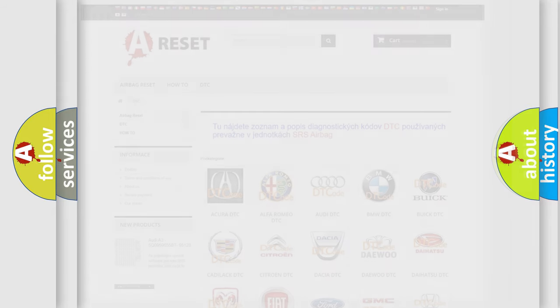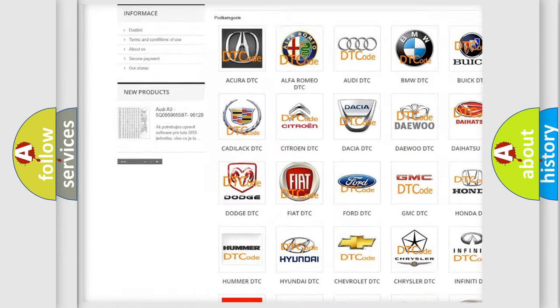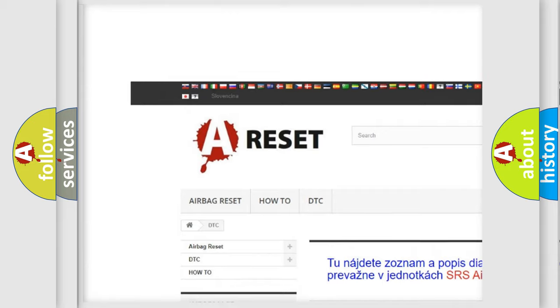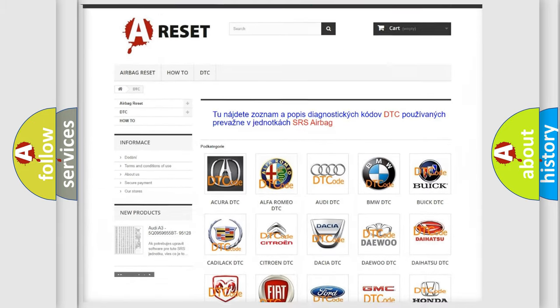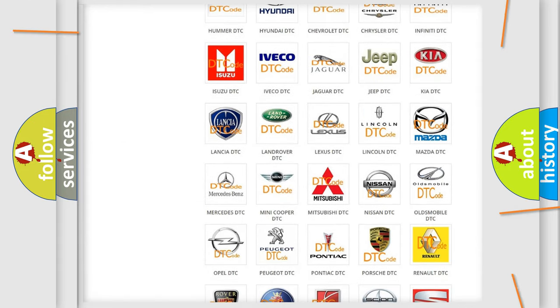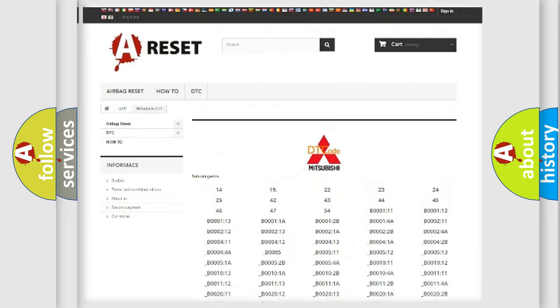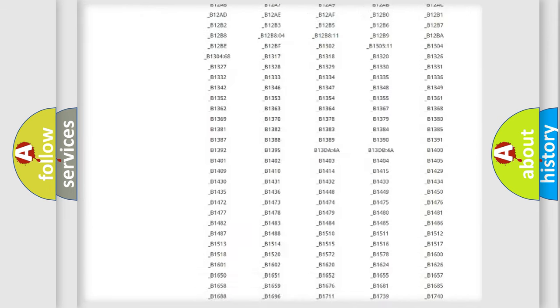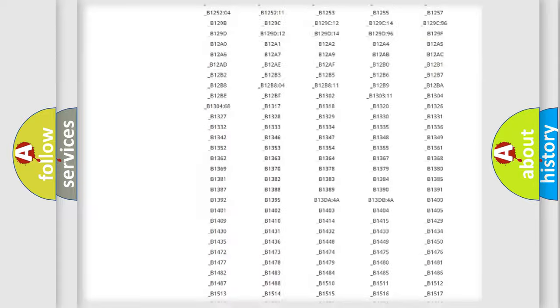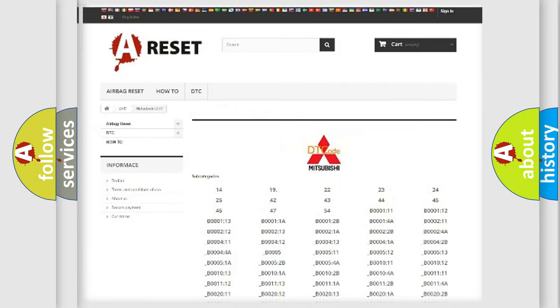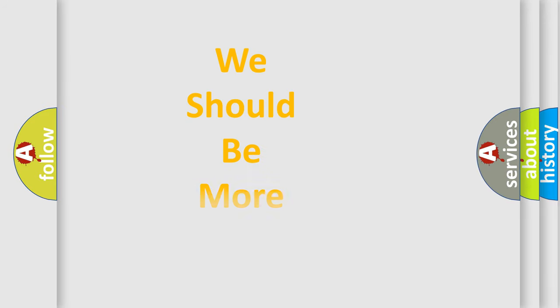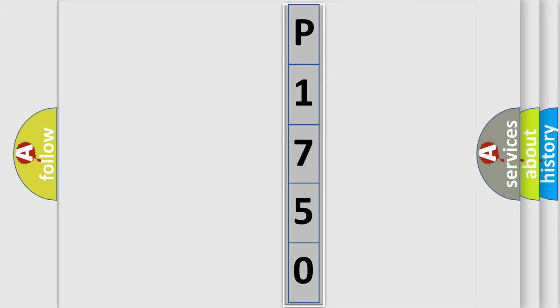Our website airbagreset.sk produces useful videos for you. You do not have to go through the OBD2 protocol anymore to know how to troubleshoot any car breakdown. You will find all the diagnostic codes that can be diagnosed in Mitsubishi vehicles, and many other useful things. The following demonstration will help you look into the world of software for car control units.